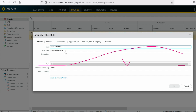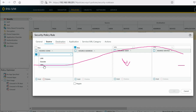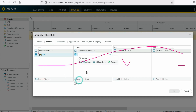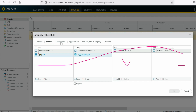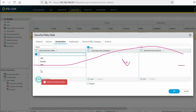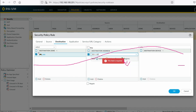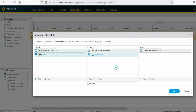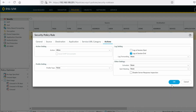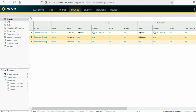Create policy — Site A to Site B to allow traffic. Source zone: VPN, source address: 10.1.1.0/24. Destination zone: LAN, destination address: 20.1.1.0/24. Application: any, service: any, action: allow. Click OK. Commit on Site B firewall. Traffic will come from Site A to Site B, hit the VPN zone, source 10.x, destination 20.x. Click Commit.